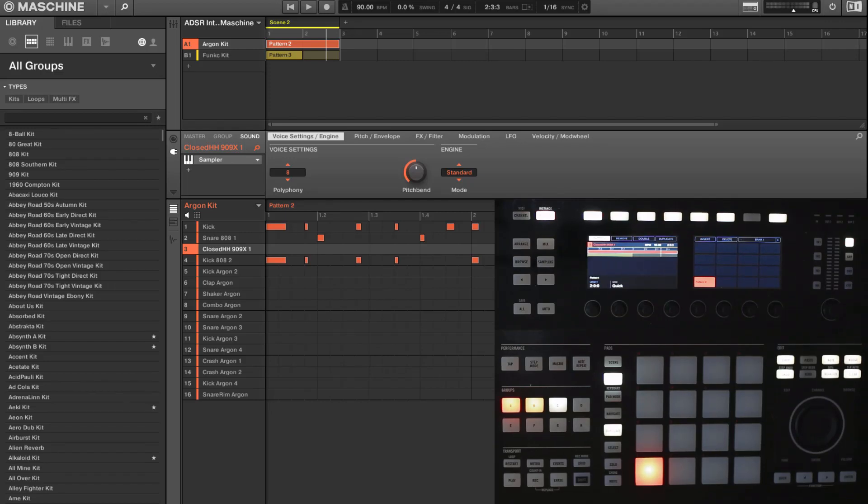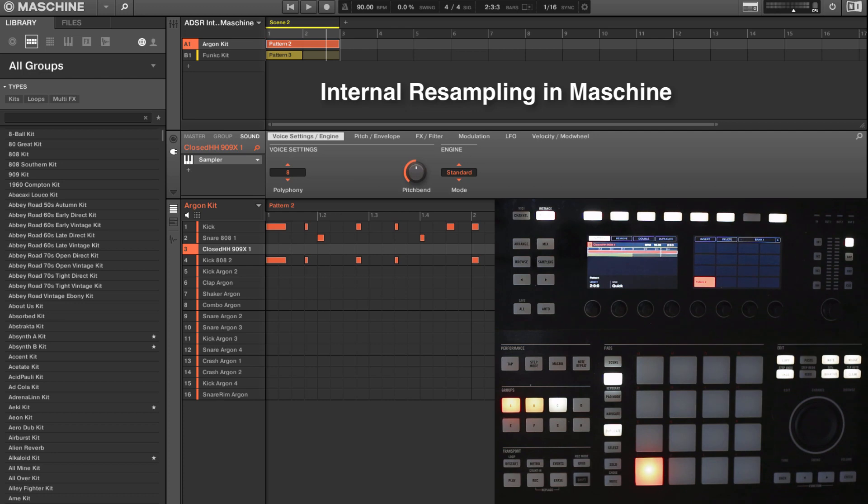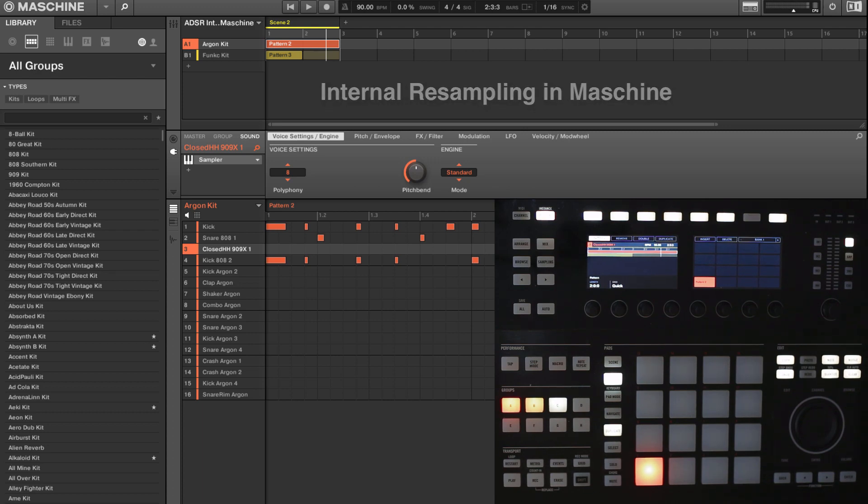Hey folks, welcome to ADSR. I'm Stephen Ellestad. Make sure you subscribe to the ADSR YouTube channel and follow on social media for great production content. In this tutorial, I just wanted to show you how to do a little bit of internal resampling inside Maschine.